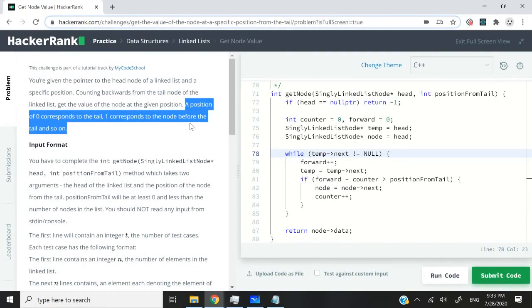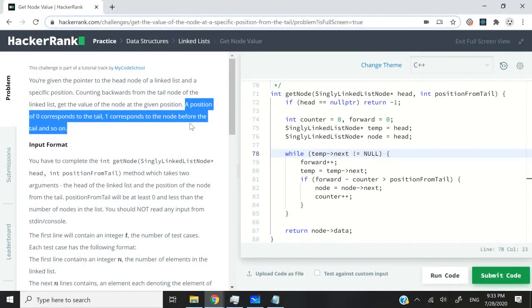Let's say we have a position of zero, zero nodes away from the tail is the tail itself. If we have a position of one, it means we need to go to the node before the tail.